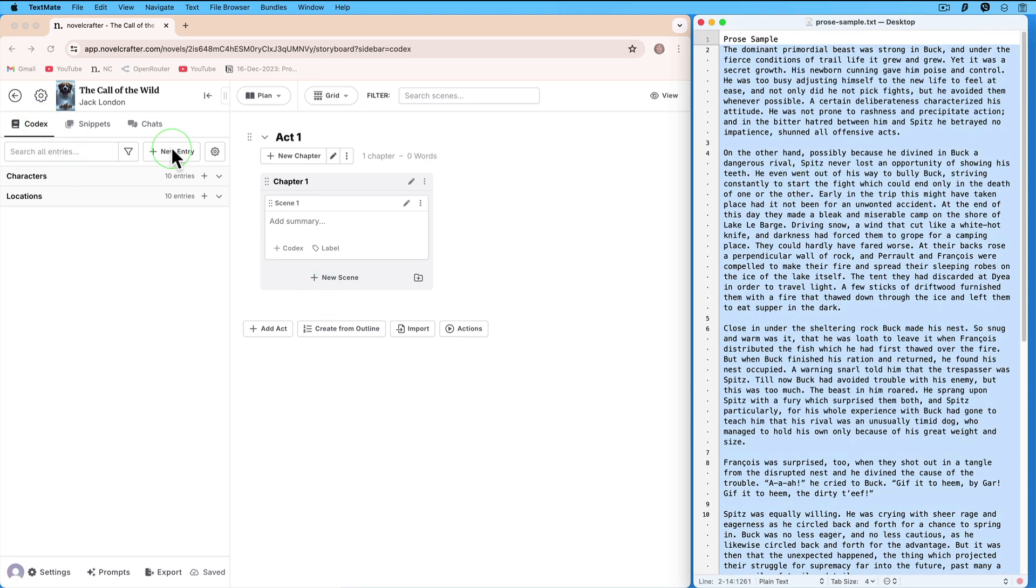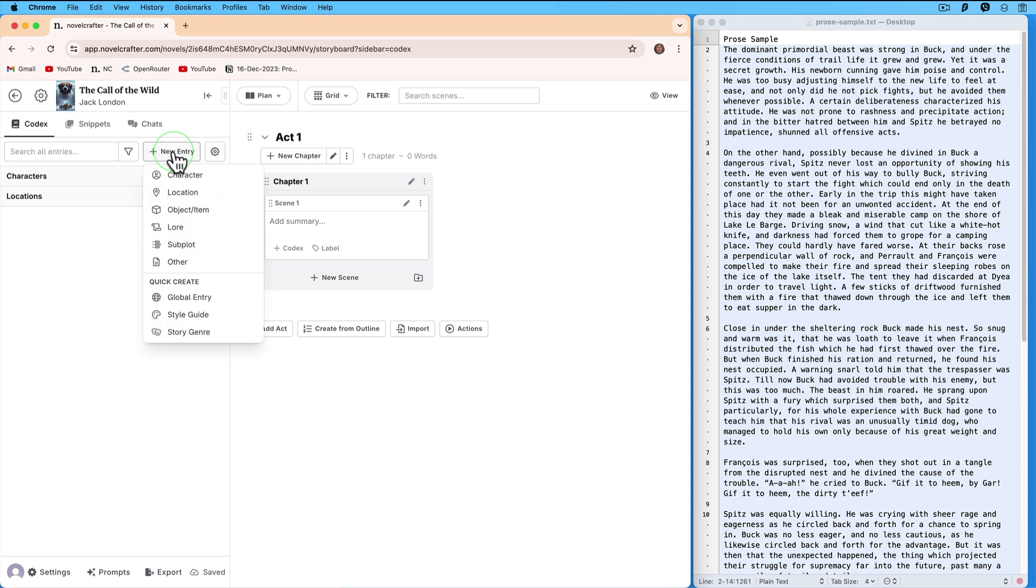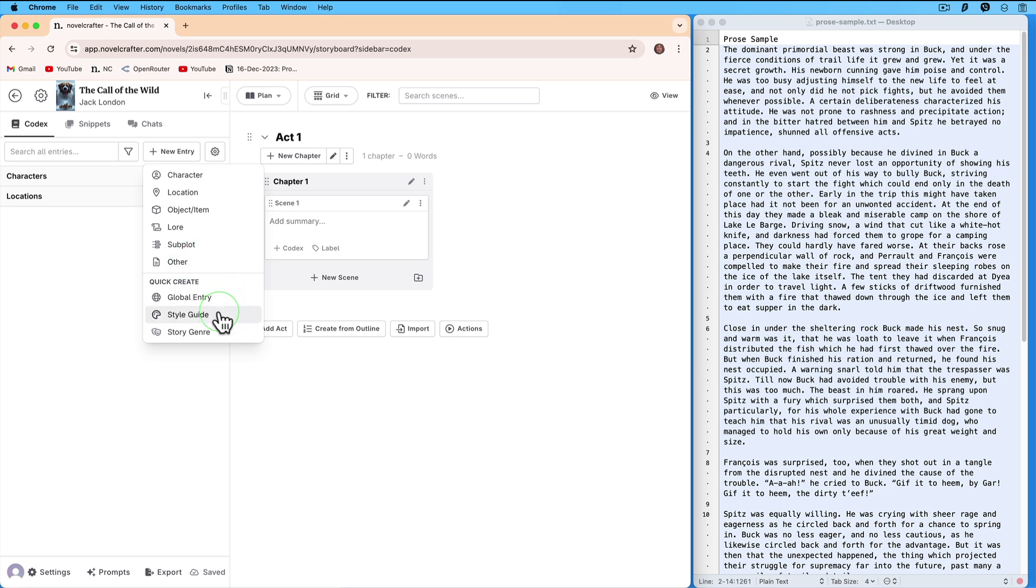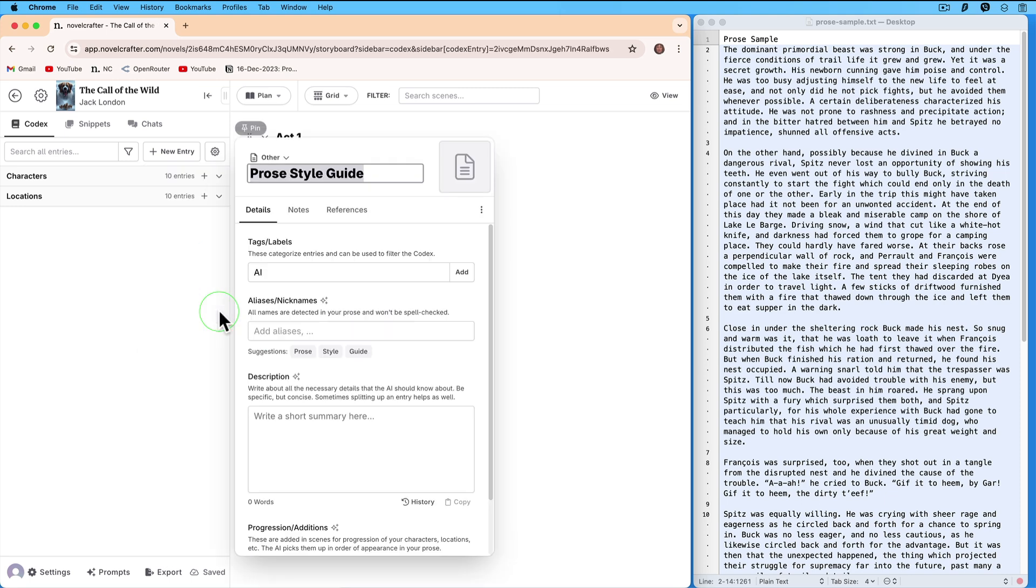If you click on the New Entry button, you will see three items under the heading Quick Create: Global Entry, Style Guide, and Story Genre. They are not needed, they are there more like a reminder. In fact you can create any of them just by using the item called Other. Let's prove it. First choose Style Guide. A codex entry window appears with the title Prose Style Guide.